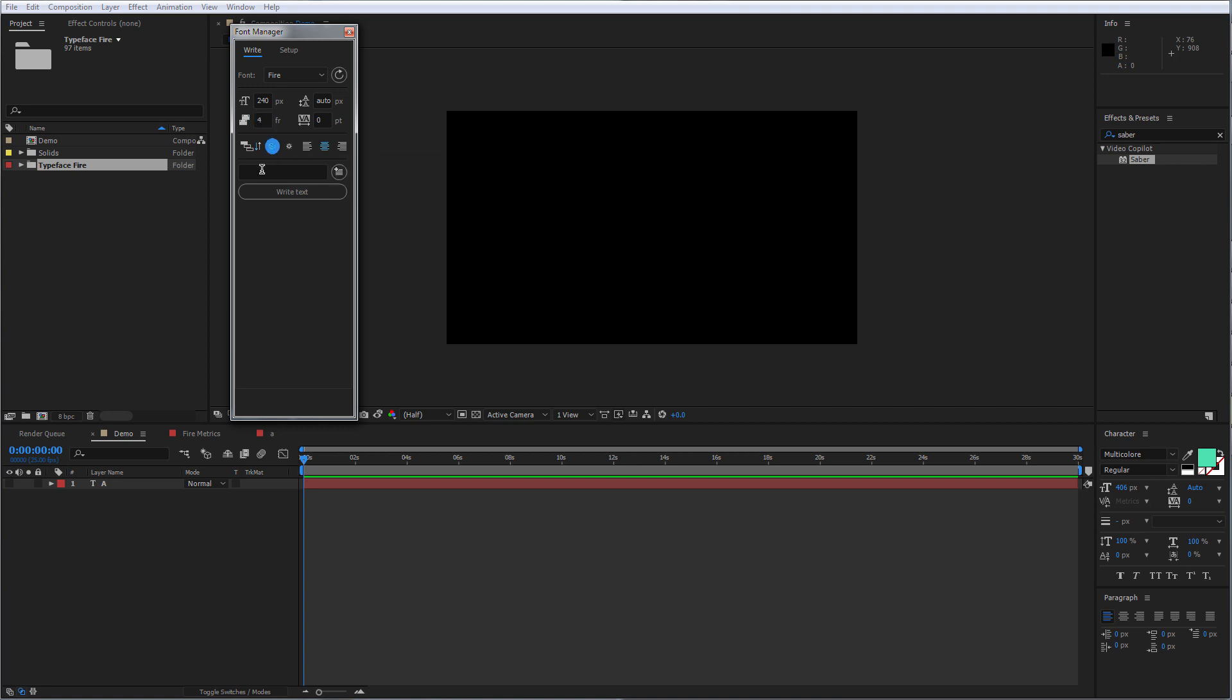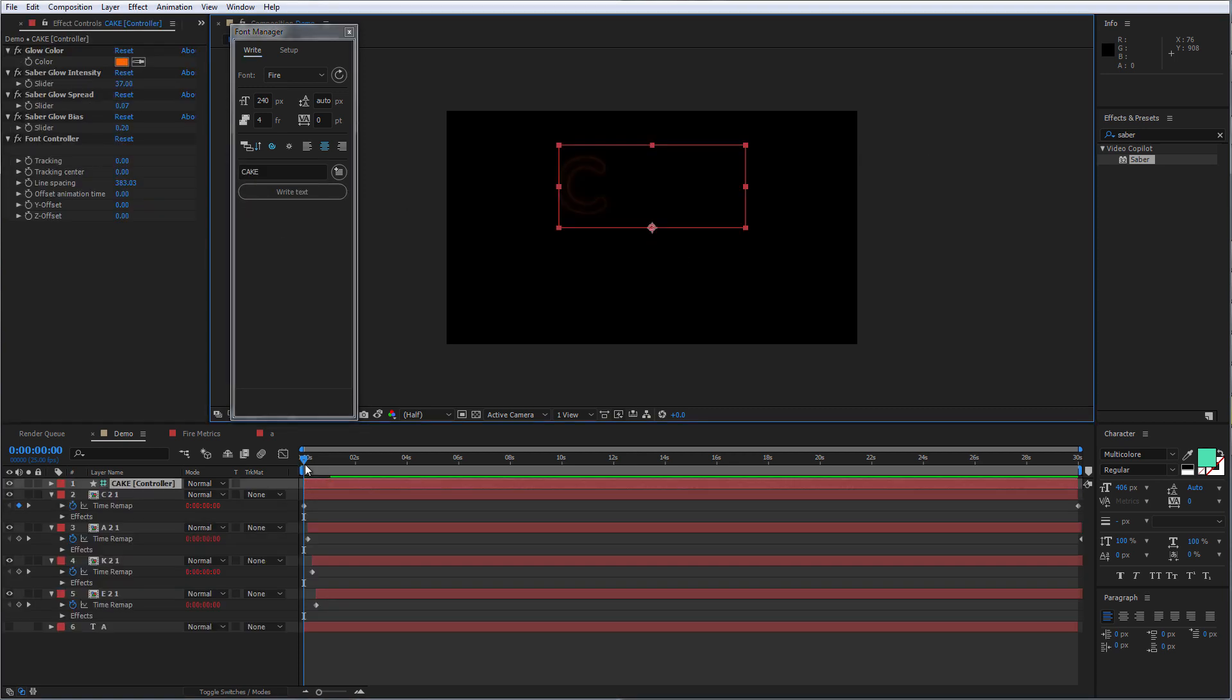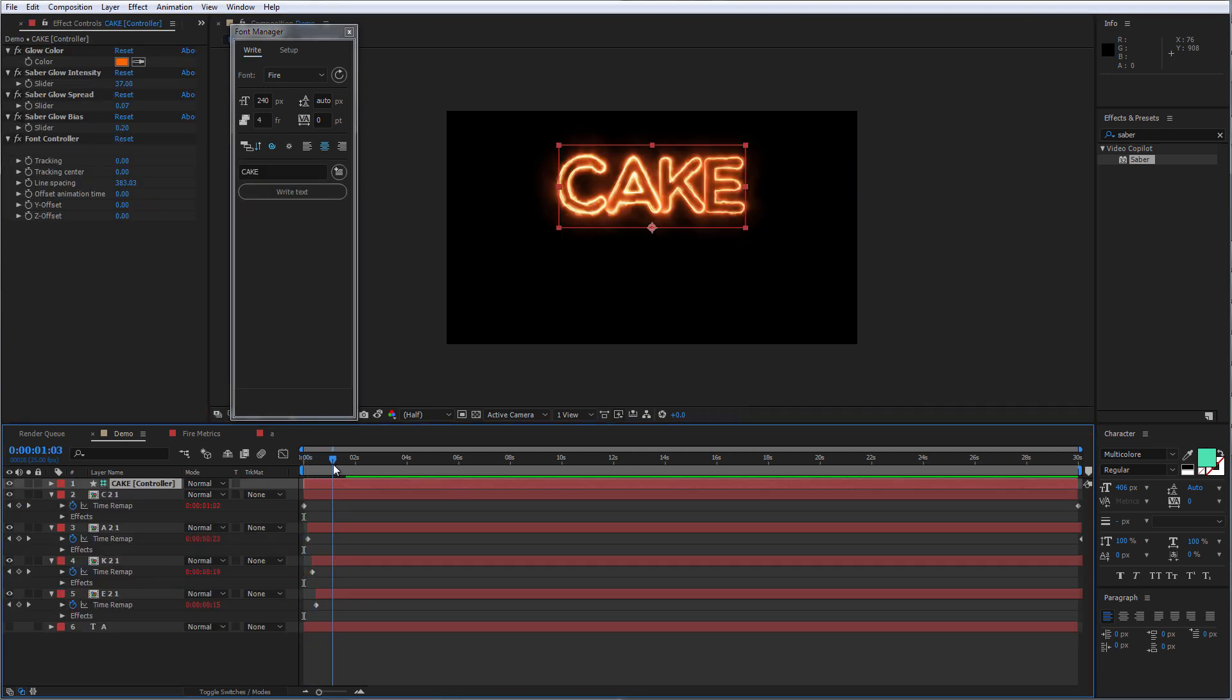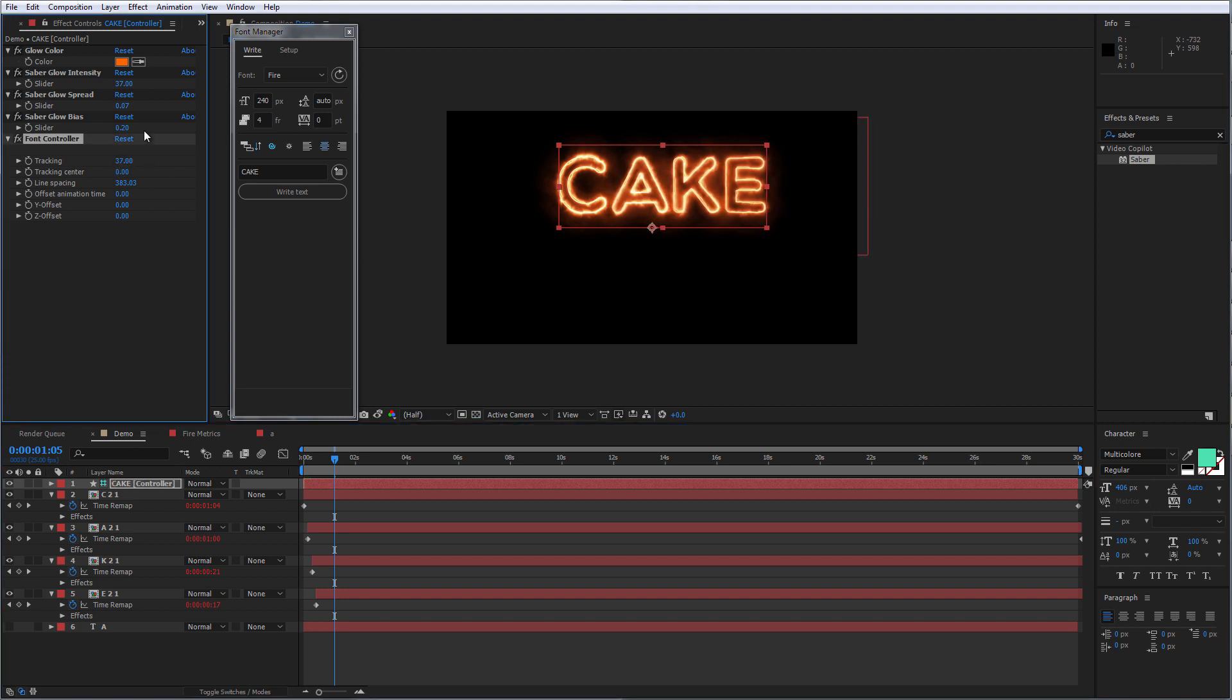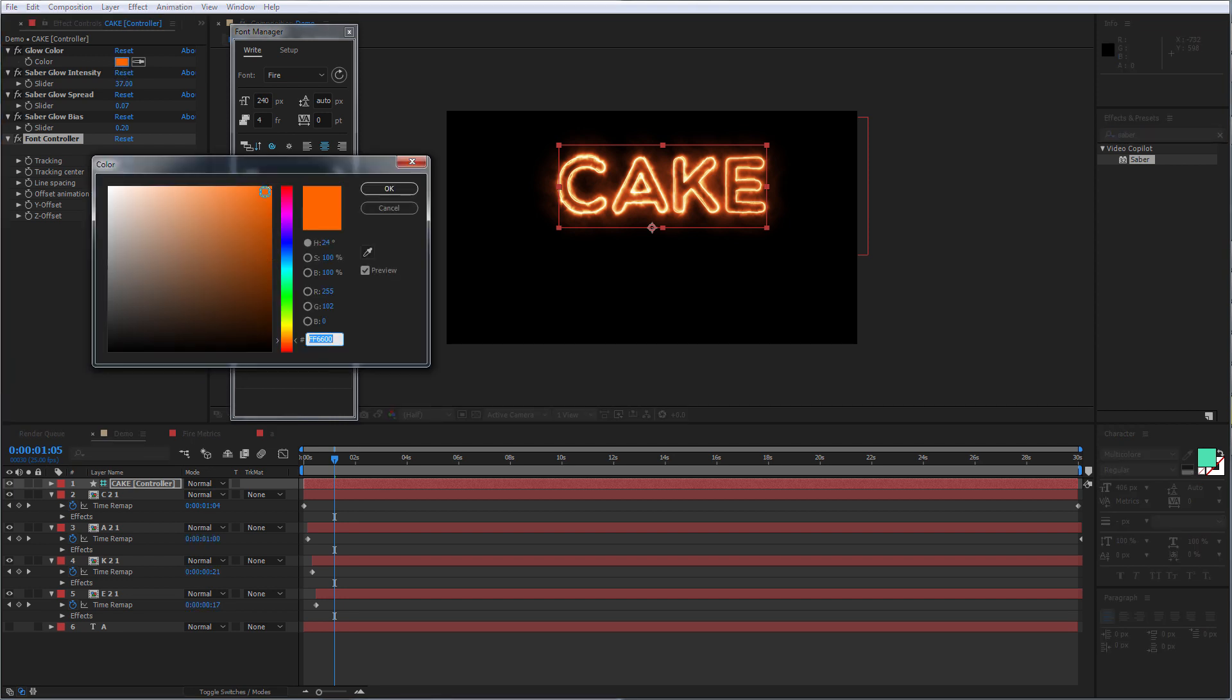Type our word and click on Write Text. So now I'd like to add a little bit more spacing between the characters and do a slight color adjustment.